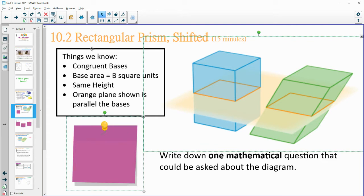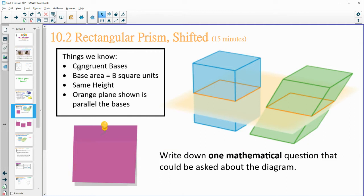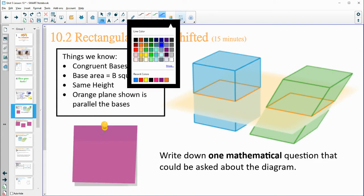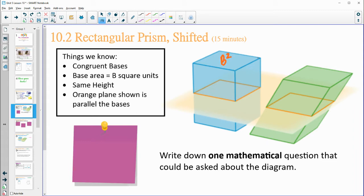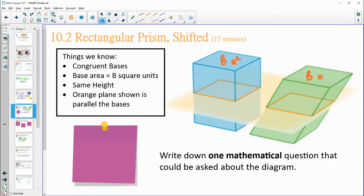On page 274, some things we know about the shapes: they have congruent bases, and the base area is B units squared — we don't know the actual area, but they have the same area. The height is the same as well. This orange square in here is a cross section, and that orange plane gives you a cross section parallel to the base. Come up with one mathematical question that you think could be asked about the diagram, then come back to the video.